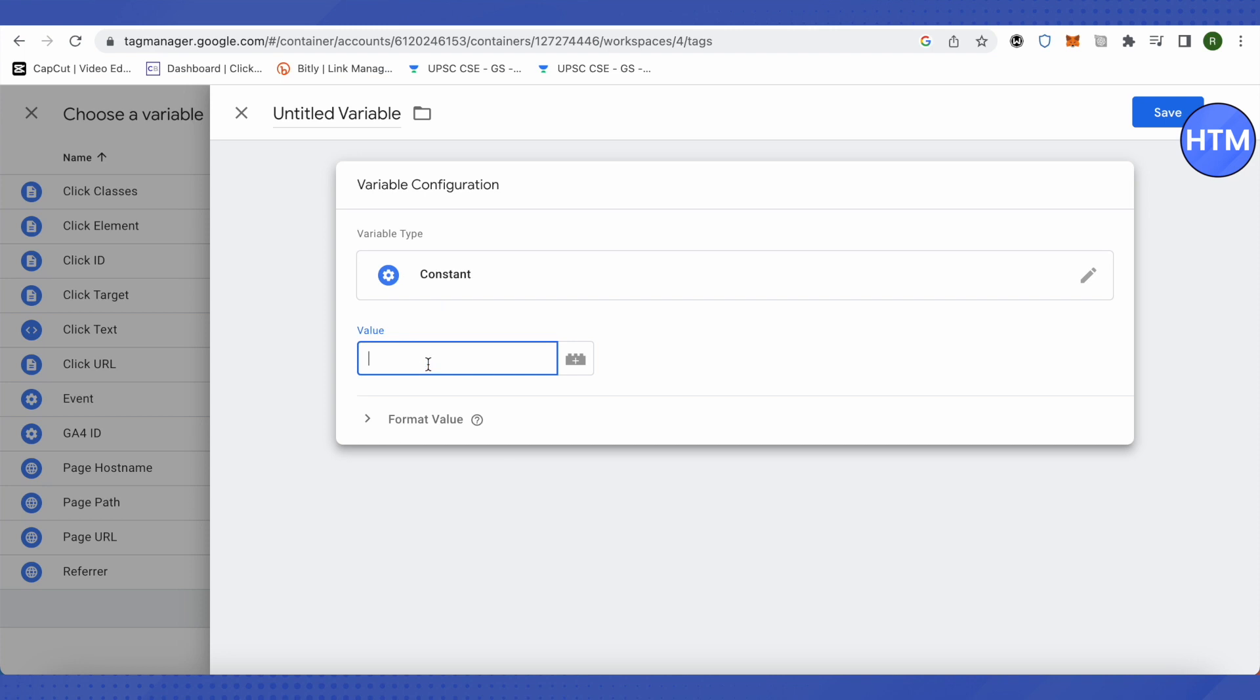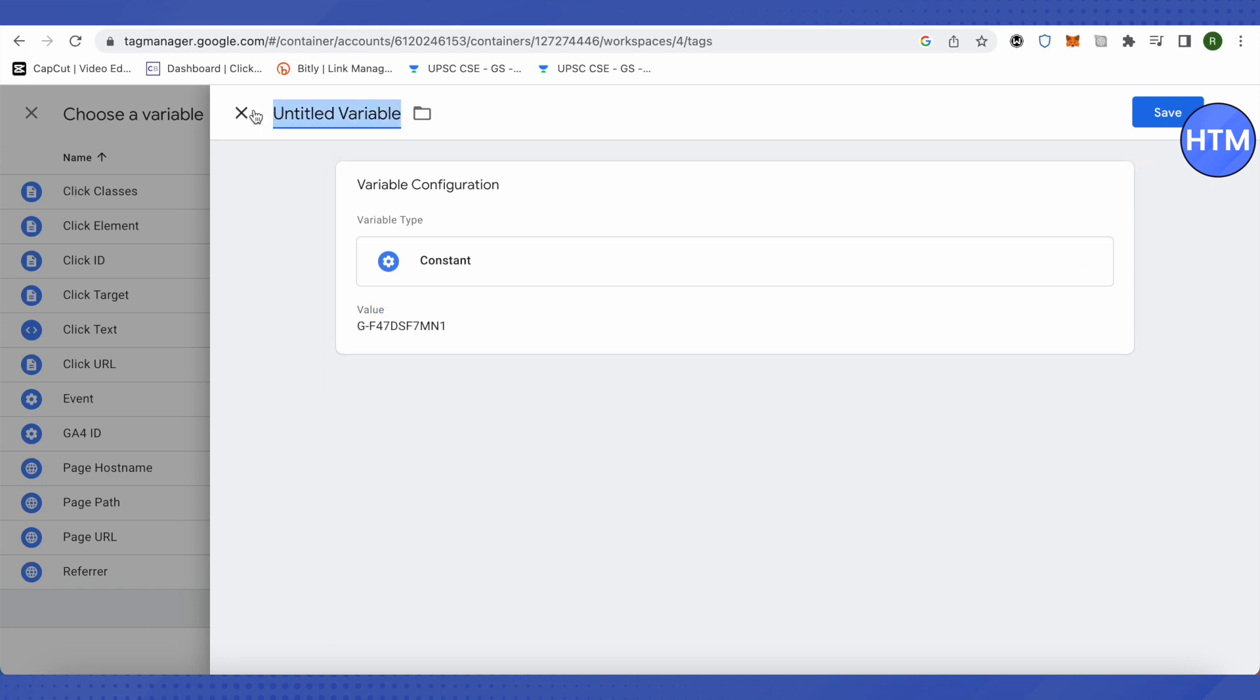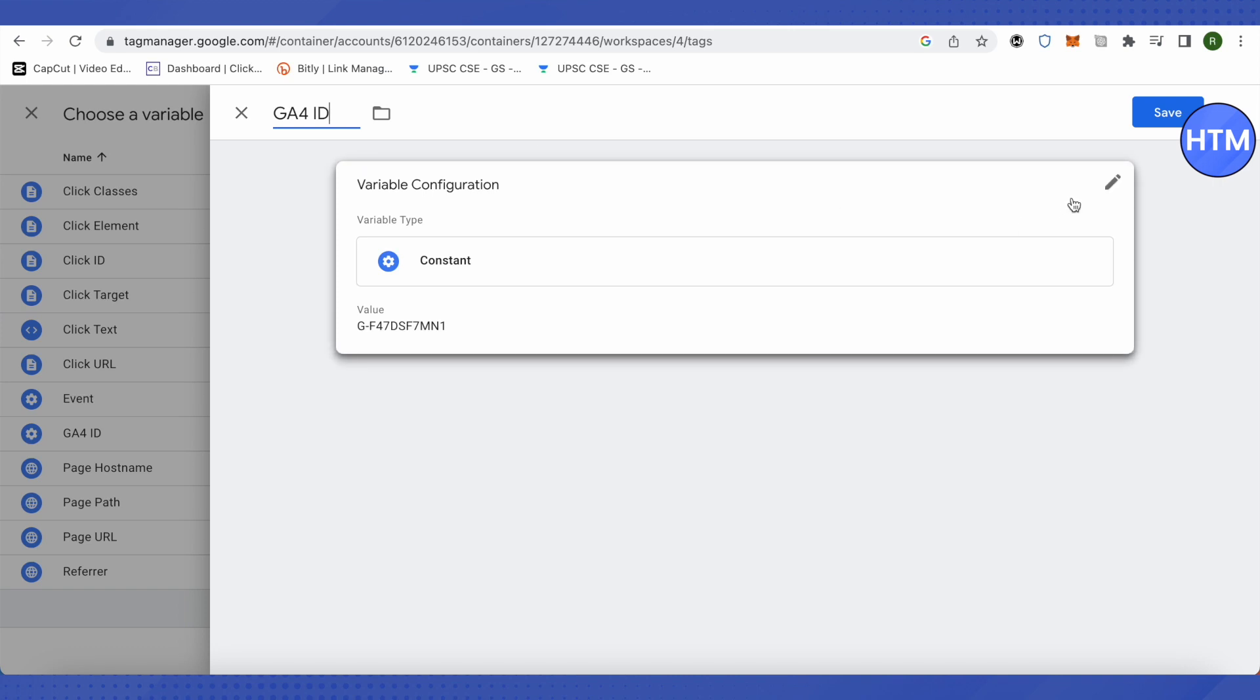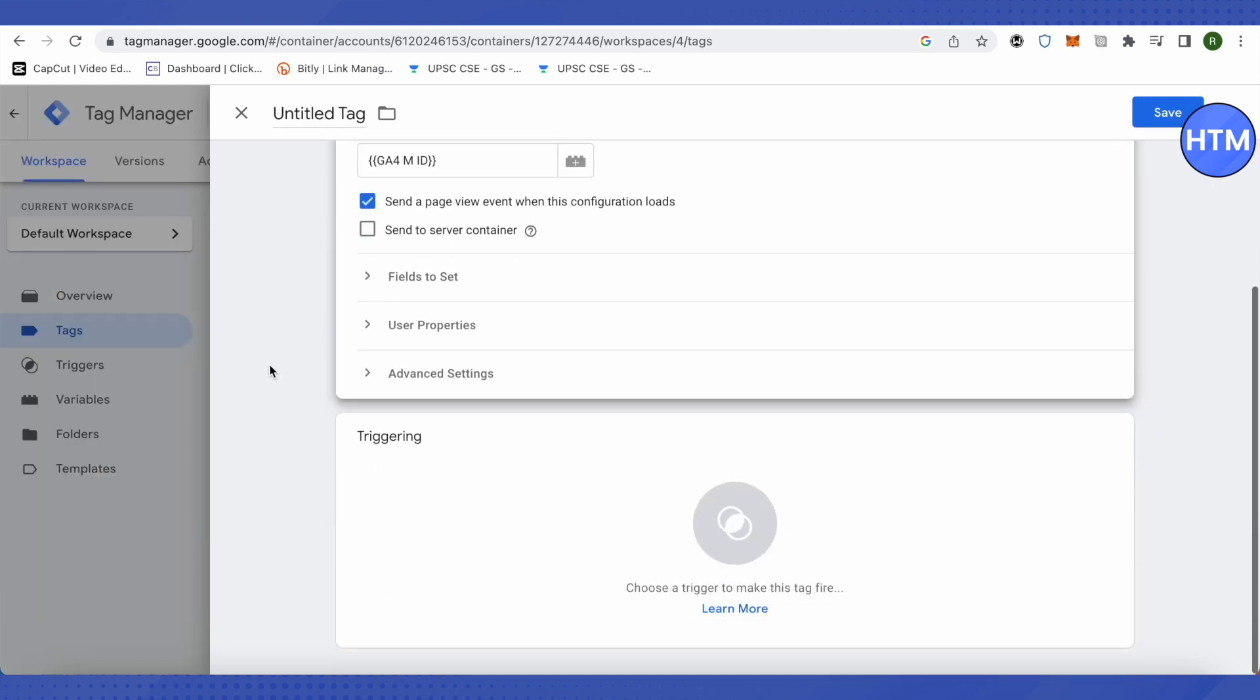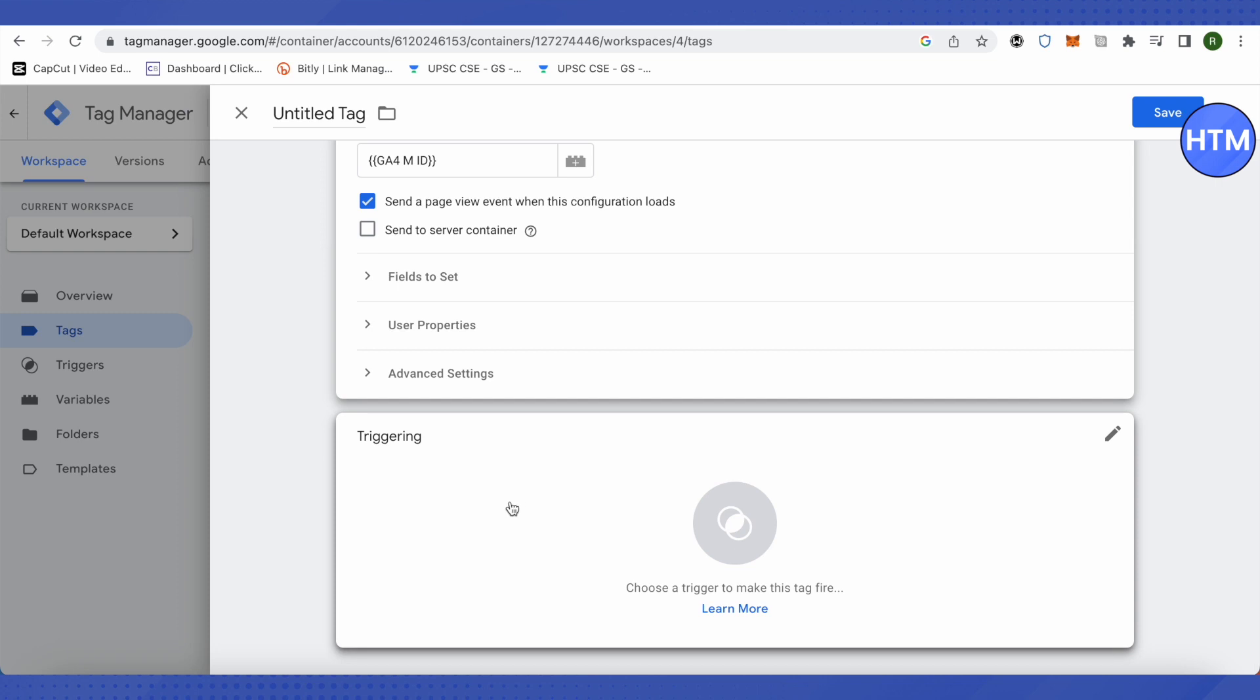Paste it, then name this particular variable as GA4 ID or Measurement ID, and then save it. After that, we need to trigger it up, so for that we will click on Triggering.